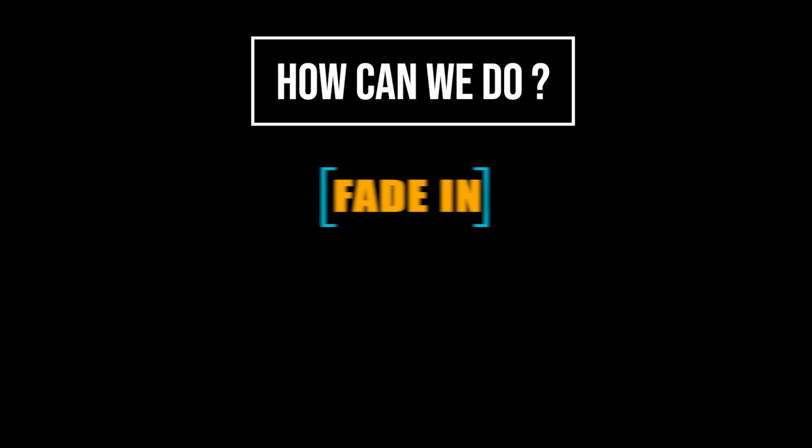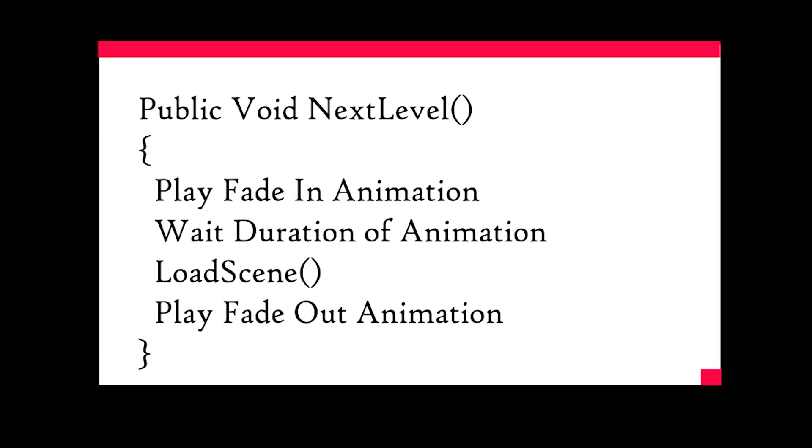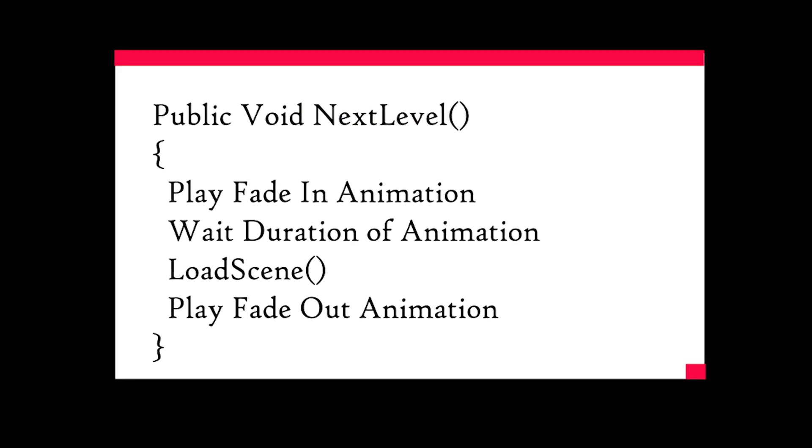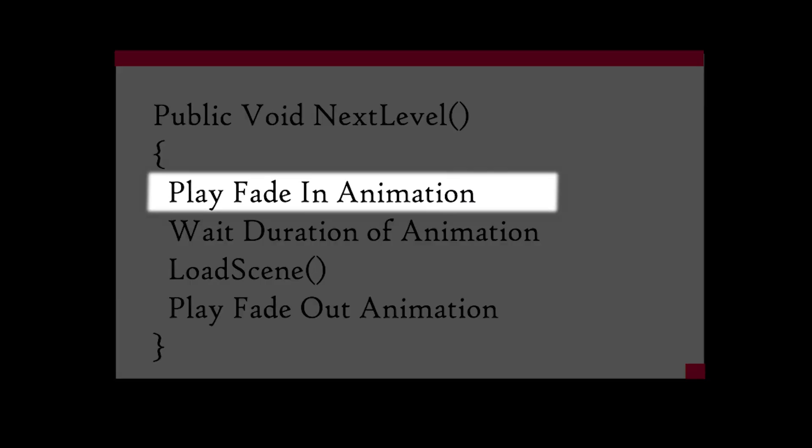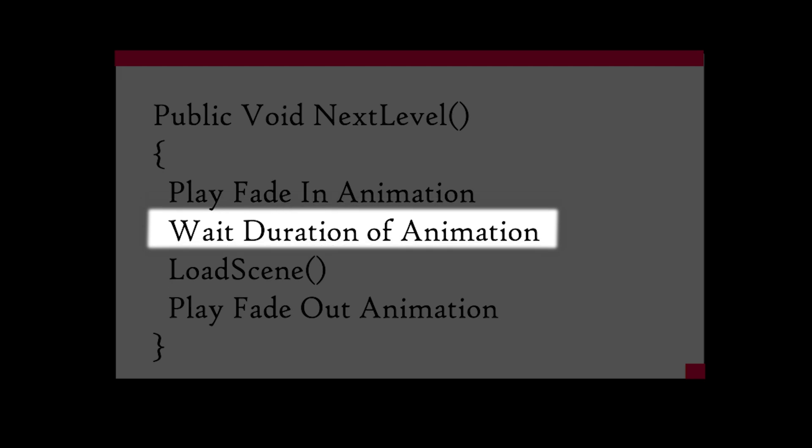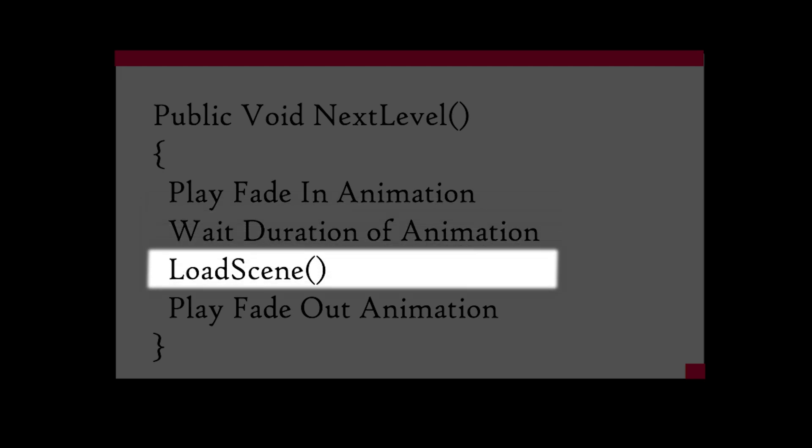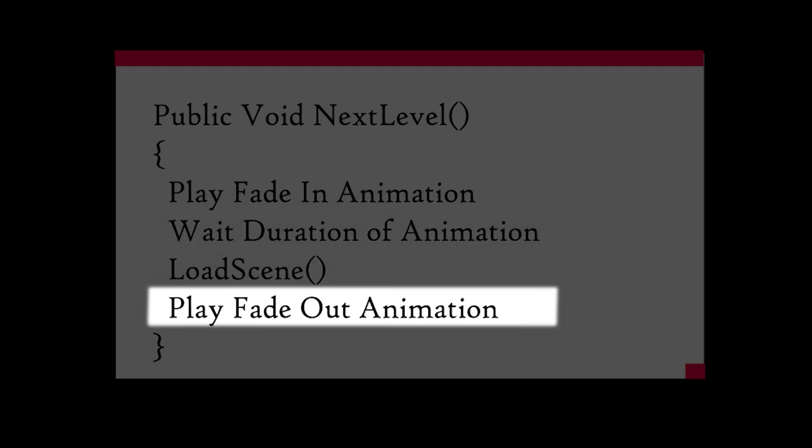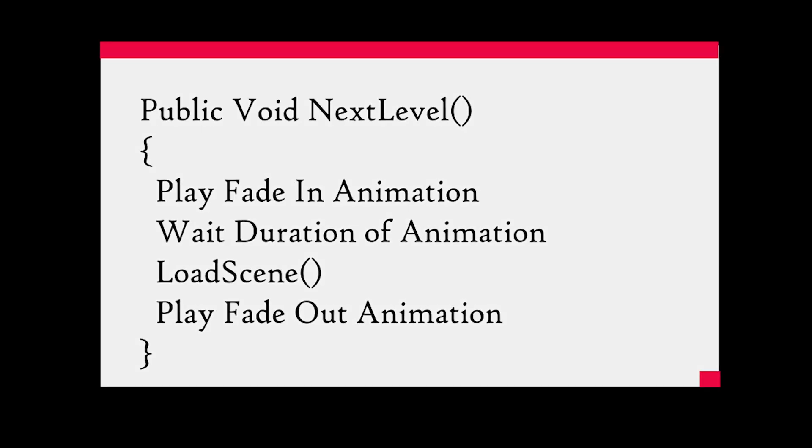First, I'm gonna create fade in and fade out animation. When the next scene is called, I will play the fade in animation and I will wait until the animation is over. After that, I will load the next scene. After, I will play the fade out animation. That's it!